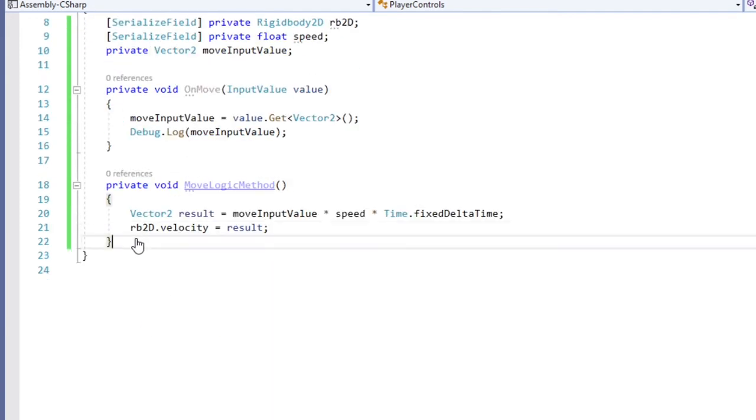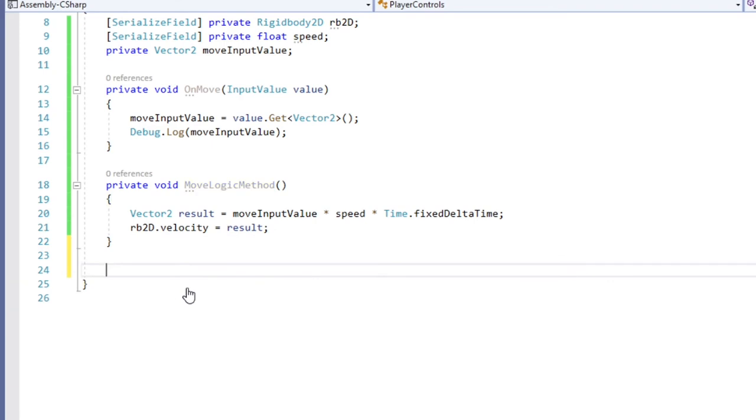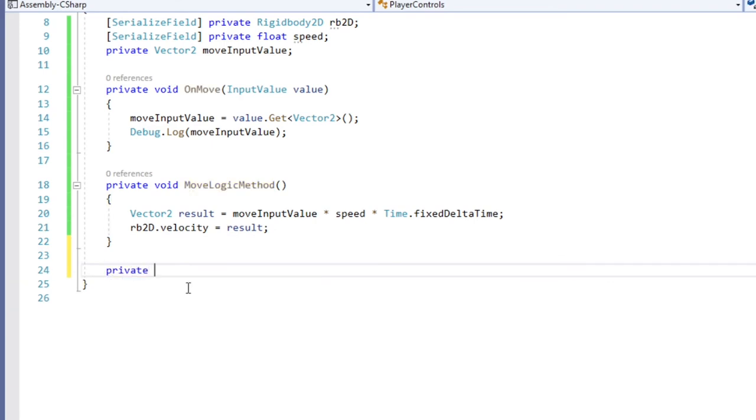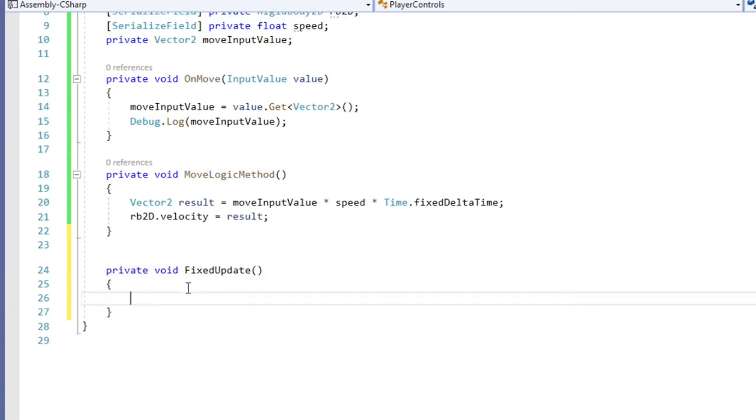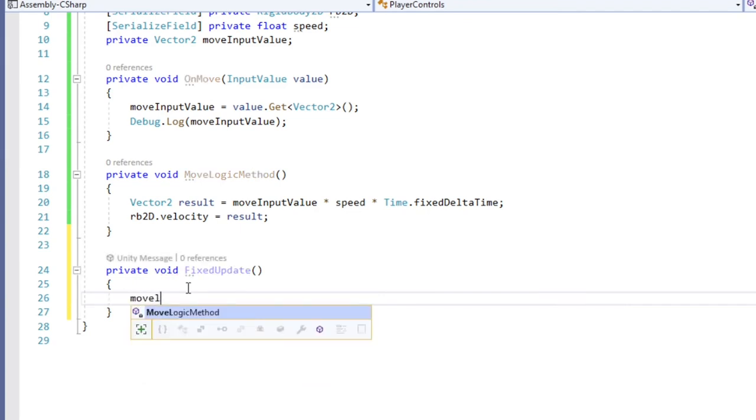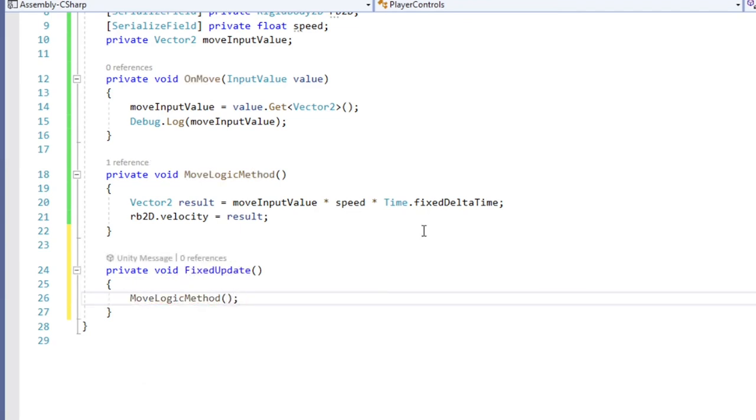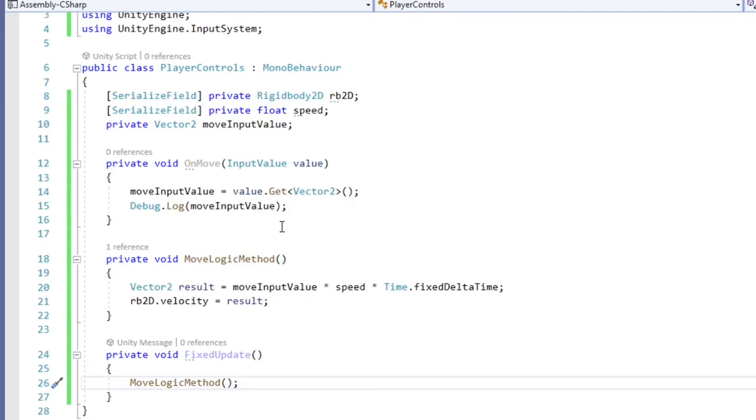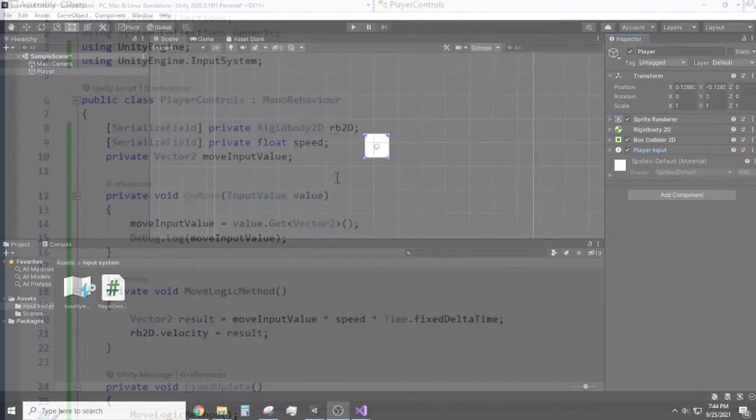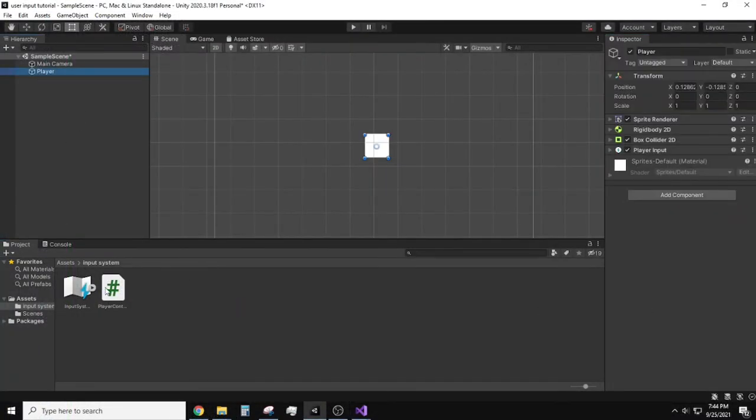The last portion of the script is to create our fixed update method, which is meant to update after a predetermined number of frames. So the more frames your game is able to produce, the more times this update method will be called. With this created, call our moveLogic method function and save the script.